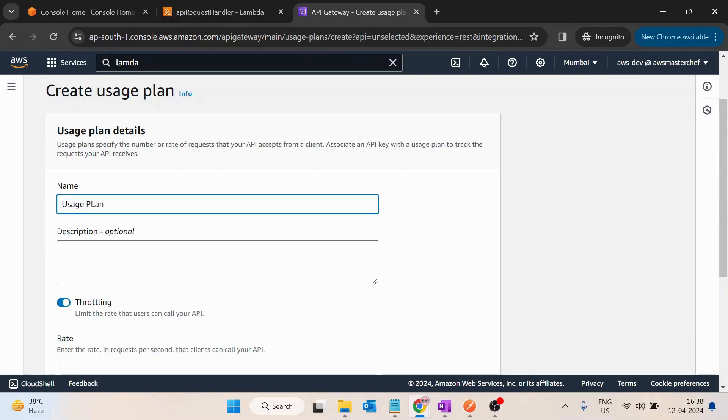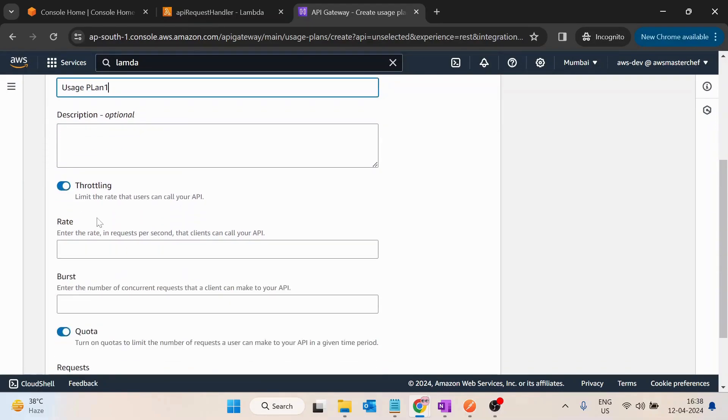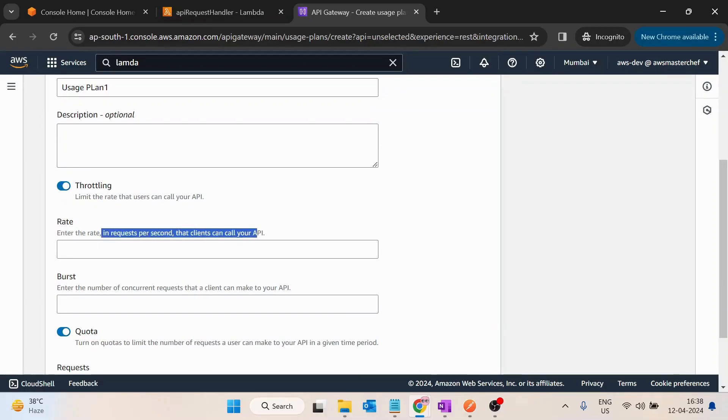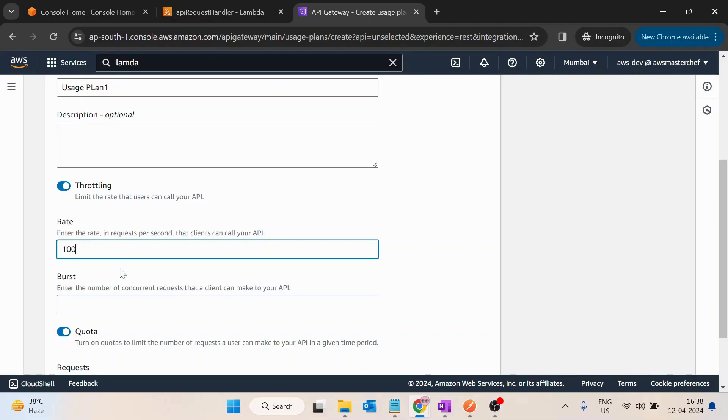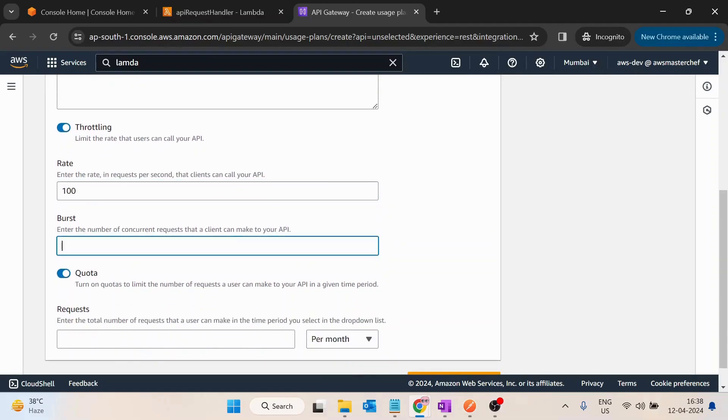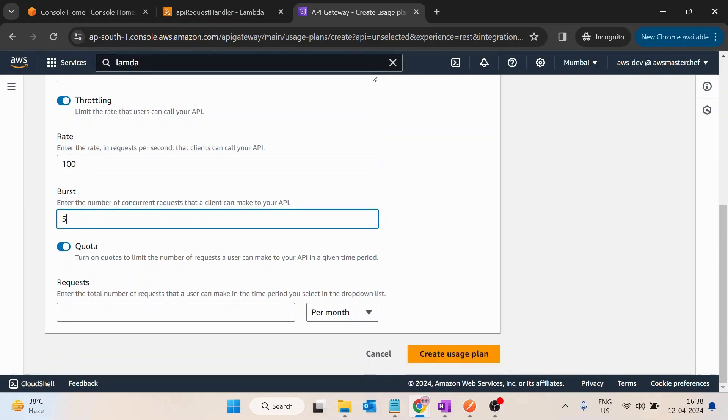Then after it is asking for rate. So rate is basically the requests per second. So let's say I want to allow 100 requests per second. Burst is basically how many concurrent requests are allowed. I think I want to allow let's say five.